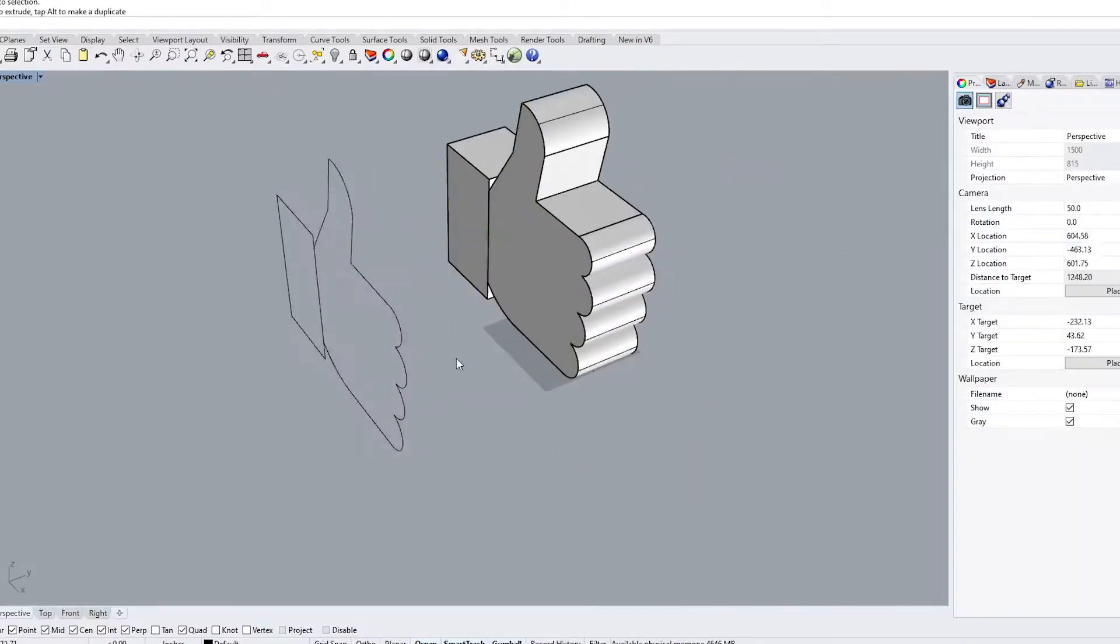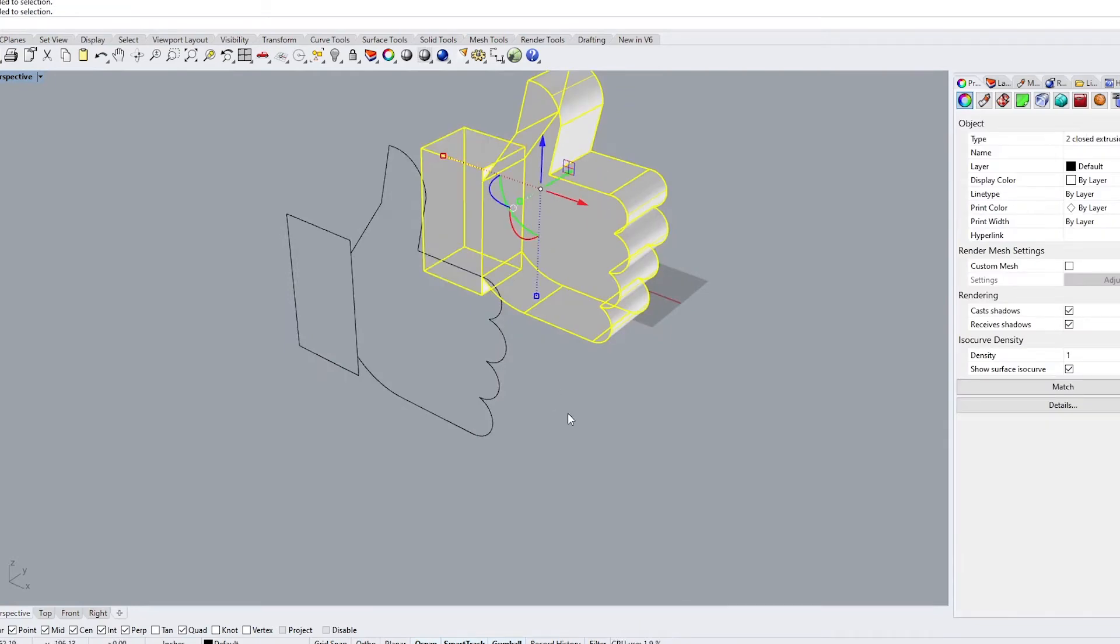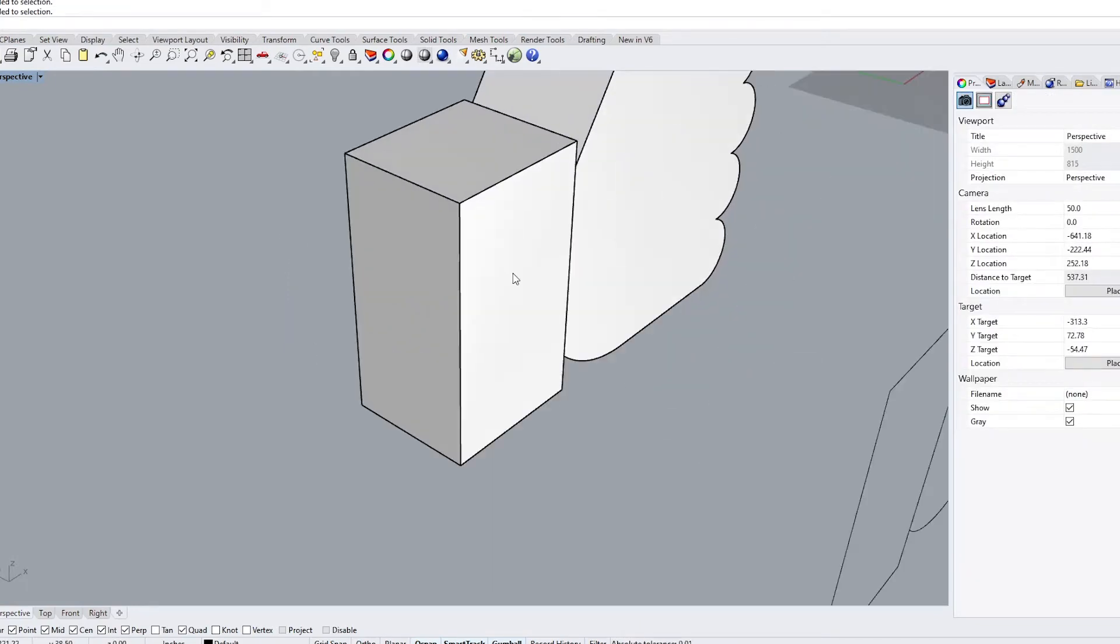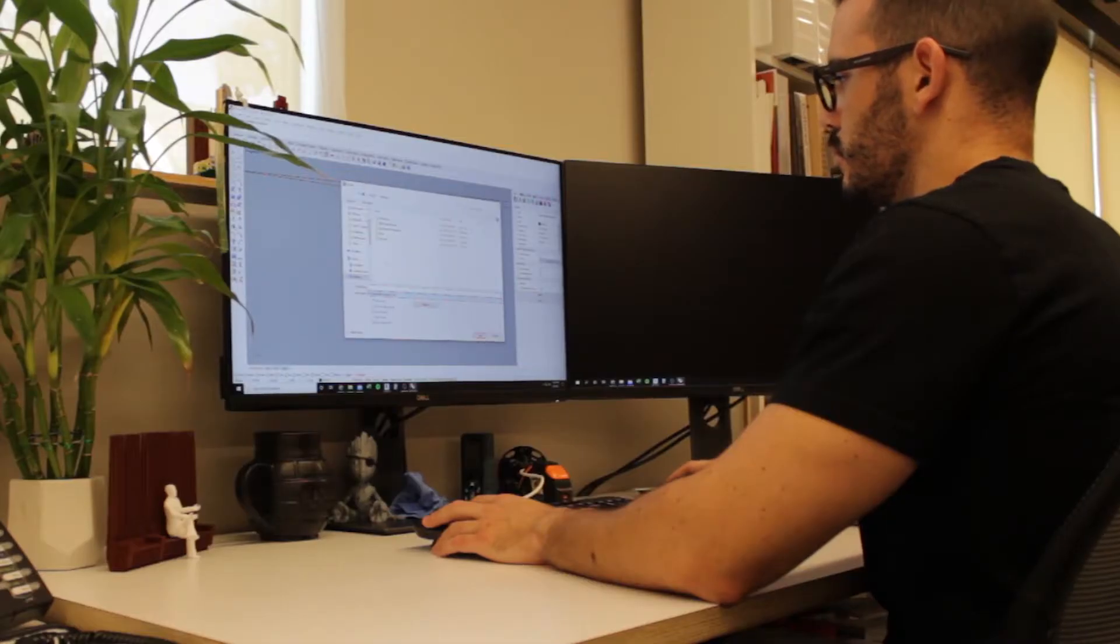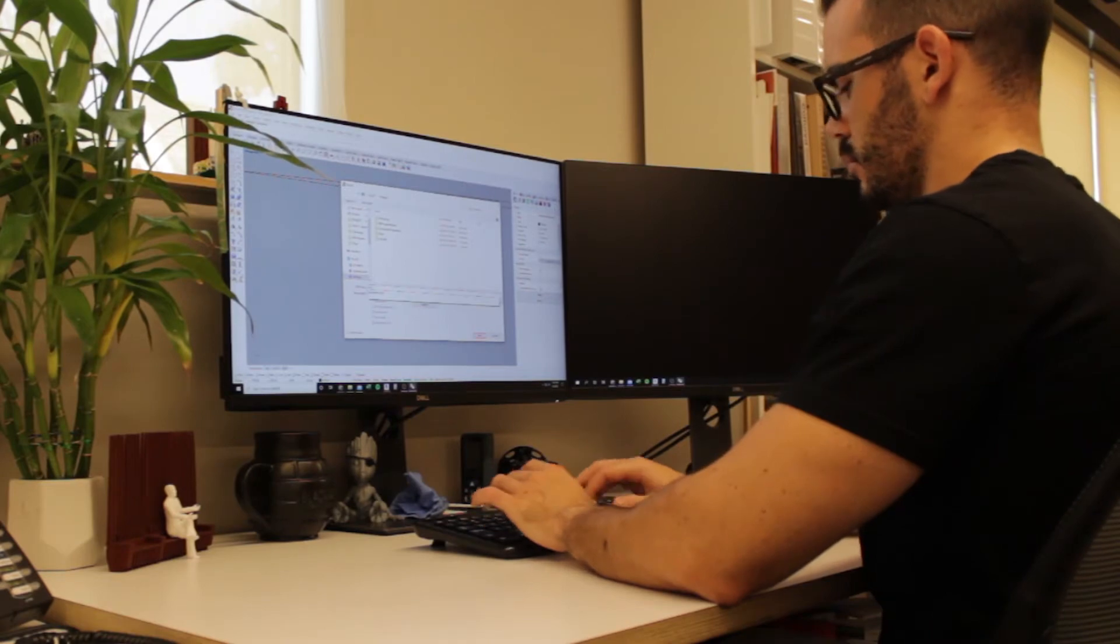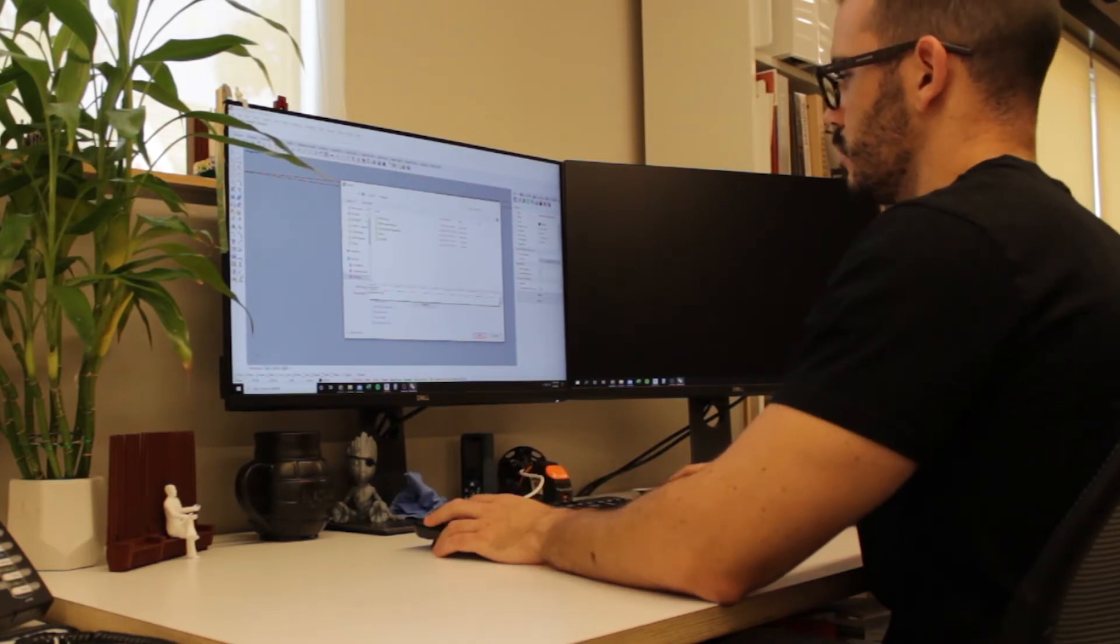Now this is a simplified process and not all 3D modeling is this fast and easy. But for the purposes of this video, I chose to make it this way.